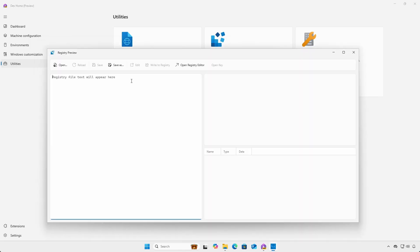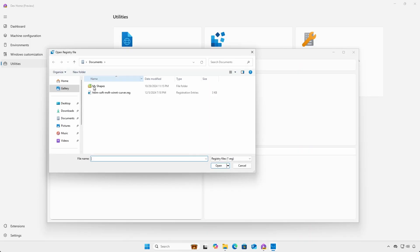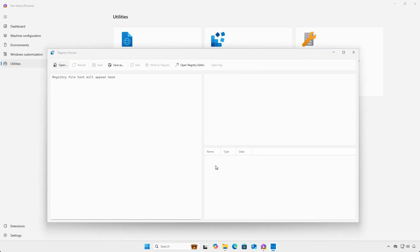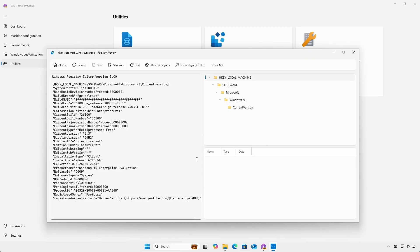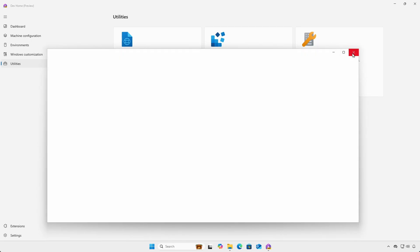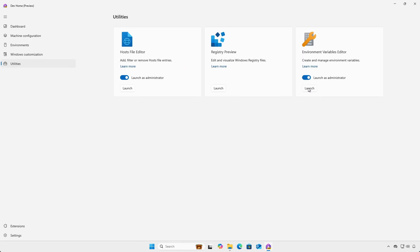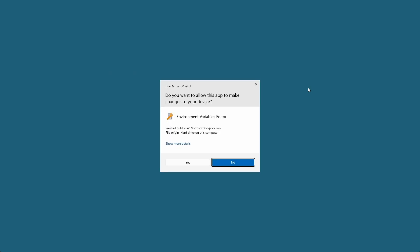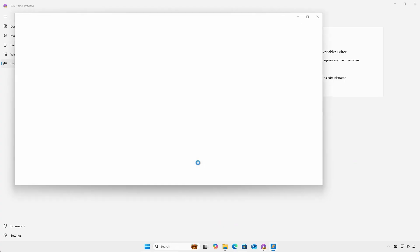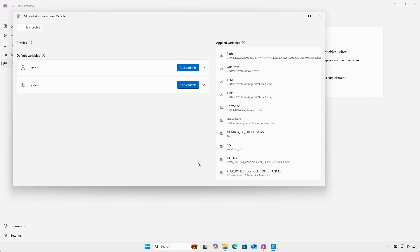Viewing registry dot reg files and the editing of user and system environment variables.